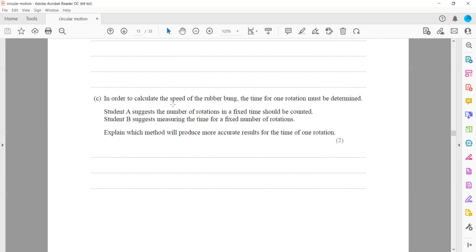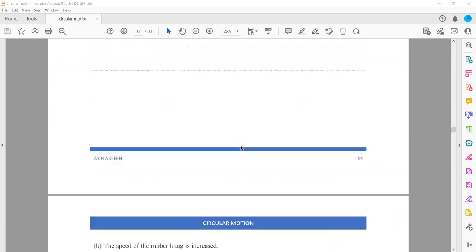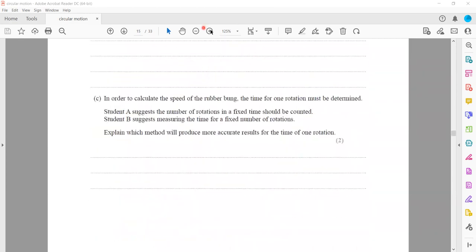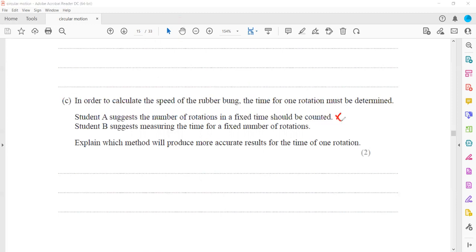So how many rotations are there, for example, in 10 seconds? Student A suggests the number of rotations should be counted in a fixed time. But in 10 seconds, it might not complete a whole rotation — it might have 3.5 rotations. It's hard to determine exactly when it is rotating, and it may not cover a full rotation. So student A's suggestion is not accurate because it is difficult to identify incomplete rotations. Student B suggests measuring the time for a fixed number of rotations — like measuring the time for 10 or 20 rotations — which will be more accurate.